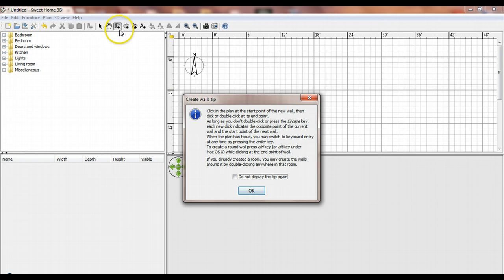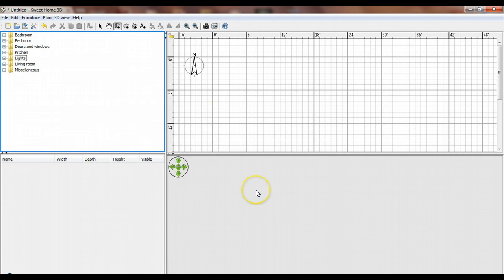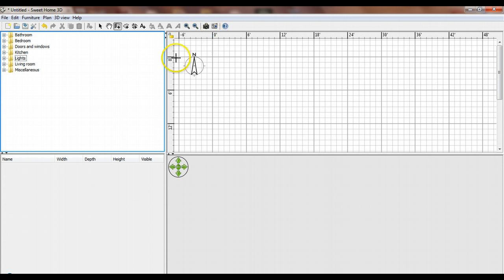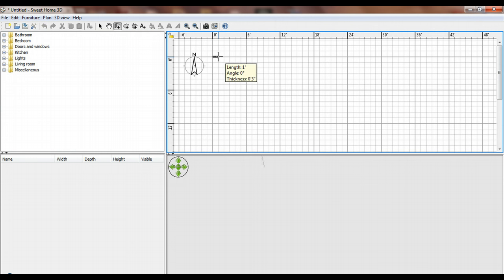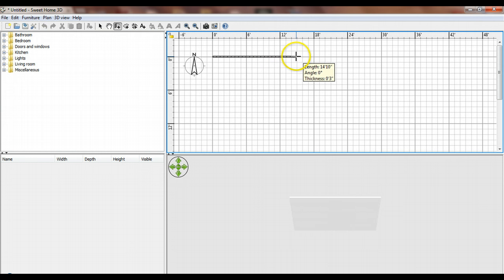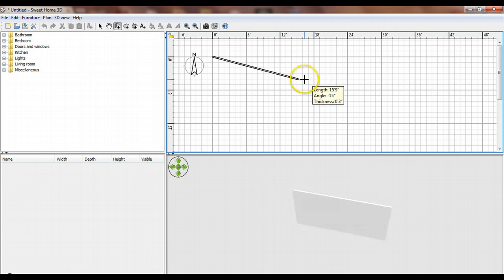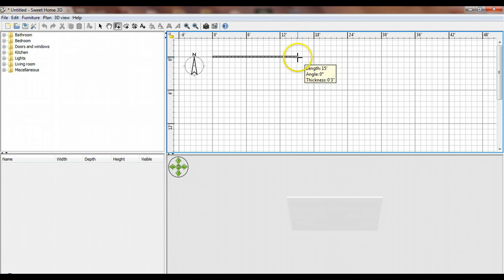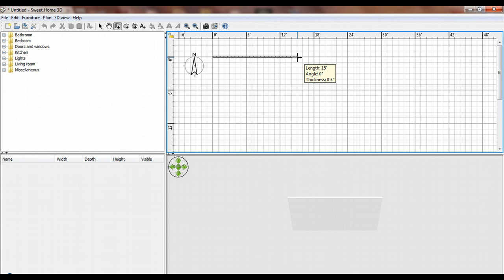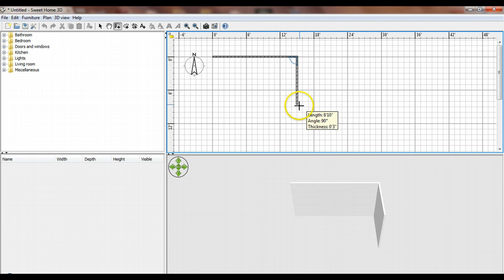I've clicked the create walls button, and it gives me a tip explaining a few things. For convenience, they provide a grid with dimensions marked. I'm going to start at zero-zero to help with measuring, and I'll make my first room 15 feet by 15 feet. As I drag, it shows a pop-up indicating the length. You can click and drag, or click once, then click a second point, and continue clicking.